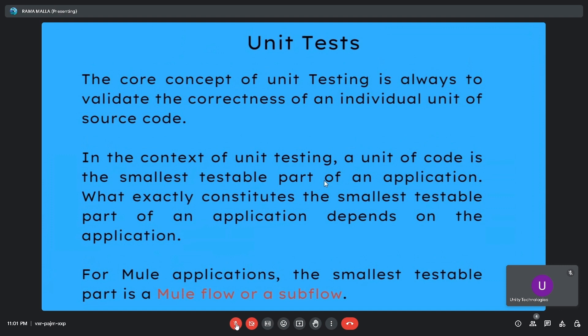In the context of unit testing, a unit of code is the smallest testable part of an application, which depends on the application. For a Mule application, the smallest testable part is a Mule flow or a sub-flow. A Mule application consists of different types of flows — main flow, sub-flow, and private flow — and the smallest testable unit here is the Mule flow.